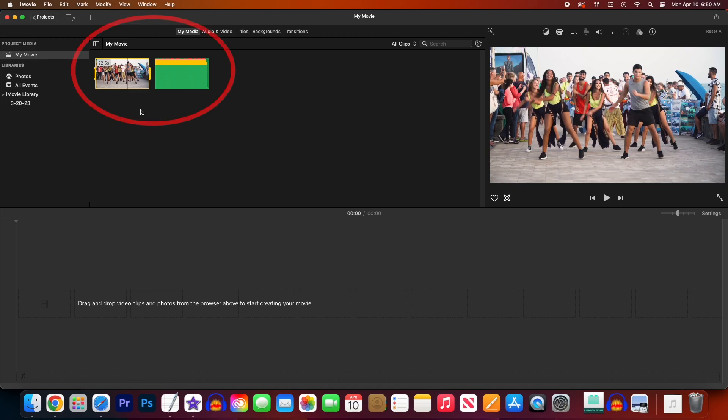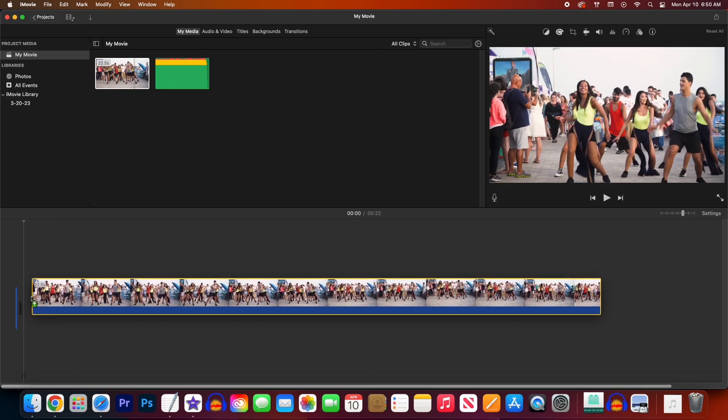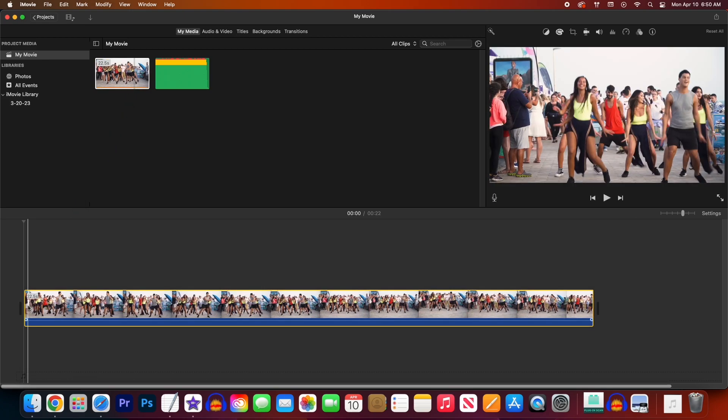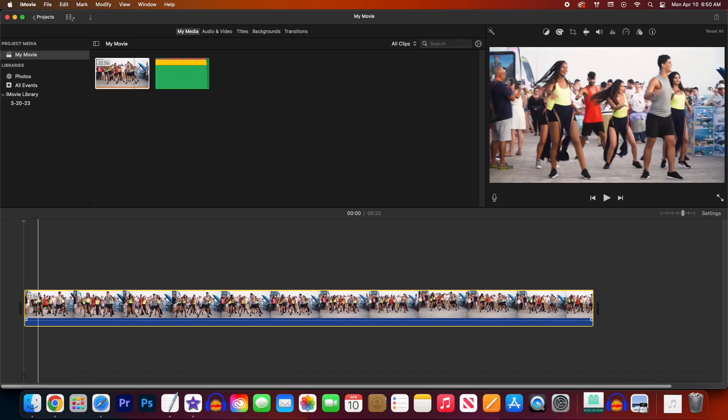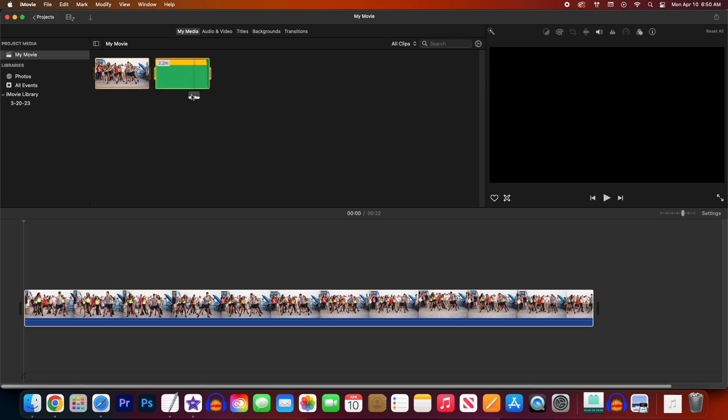Okay, to get started I just imported a video clip and audio clip into my project. Now first let's drag our video clip down here to add it to the timeline and then we'll drag the audio clip below it to add it to the timeline.